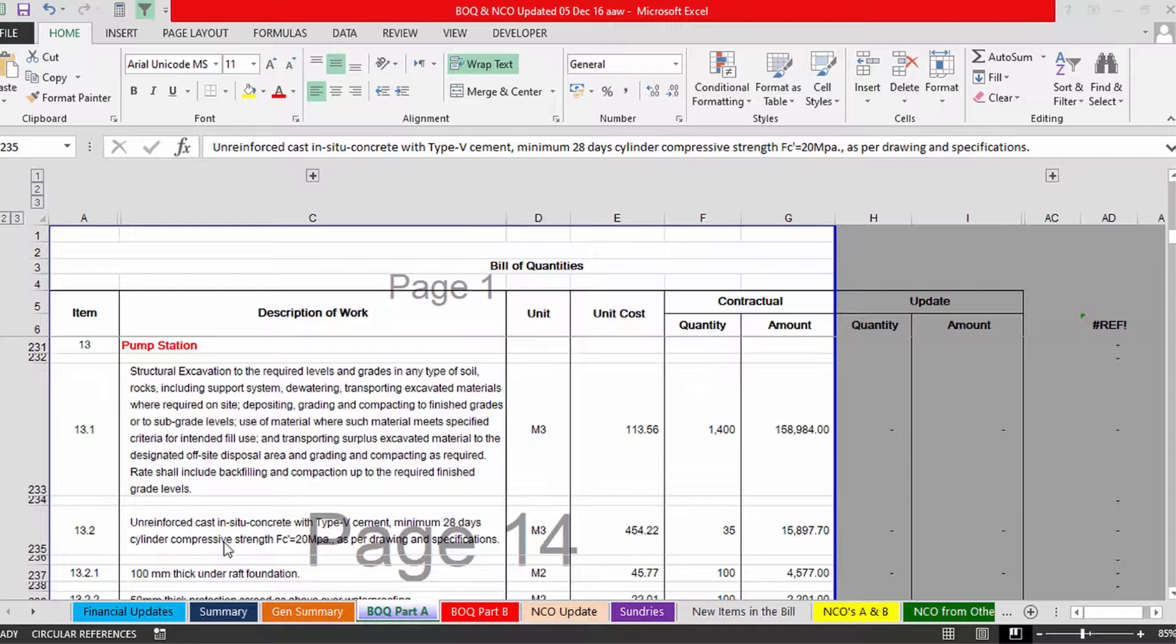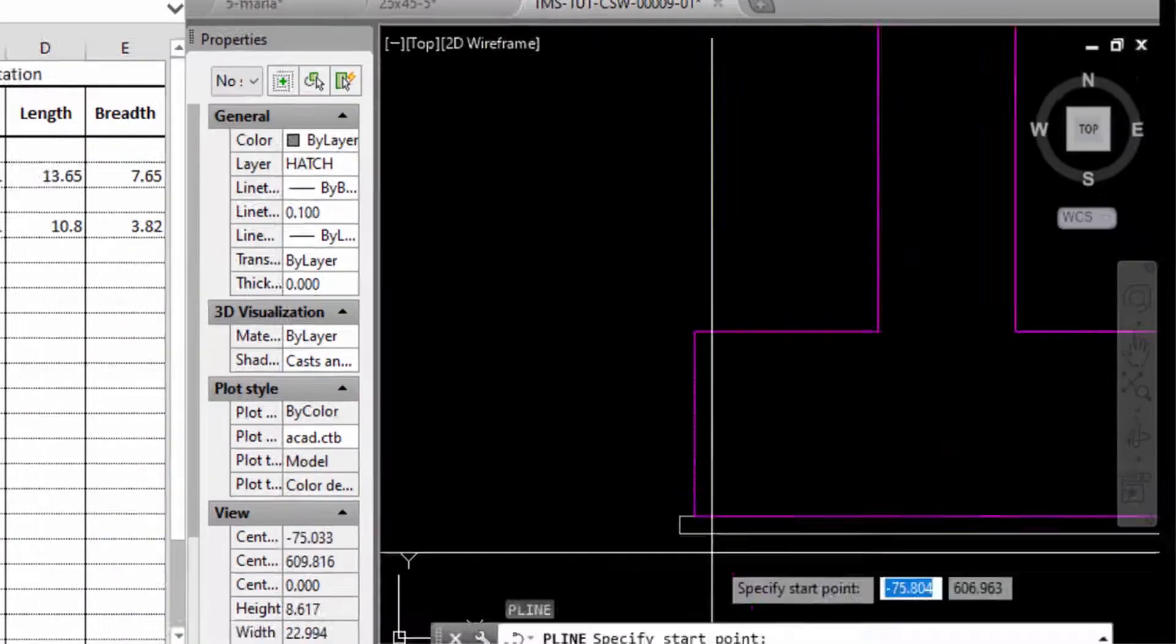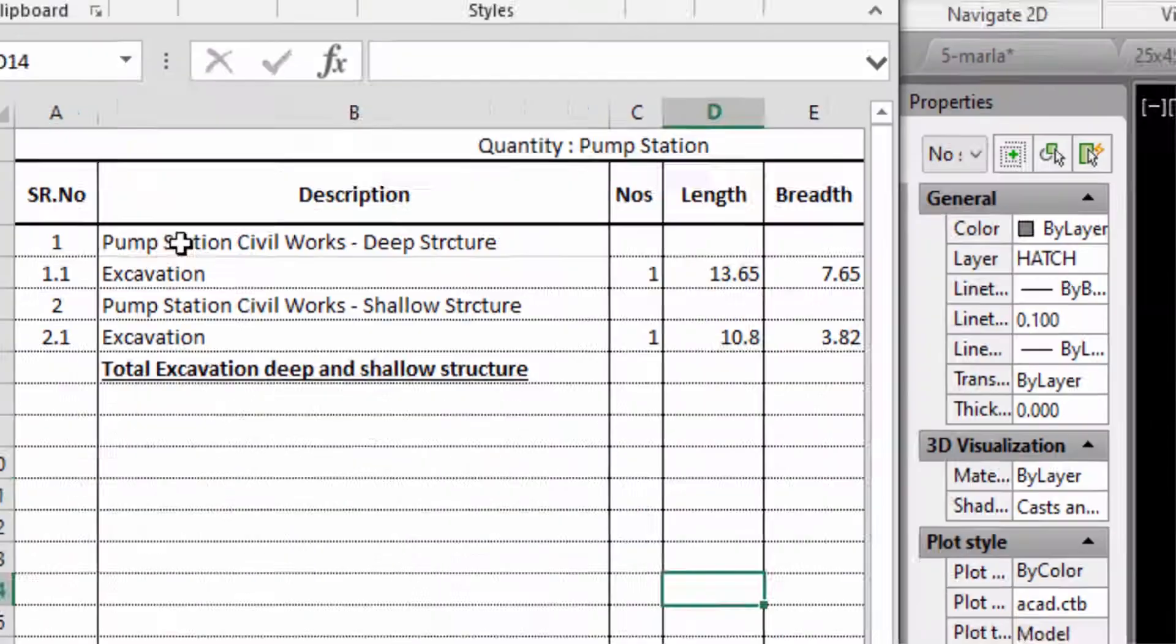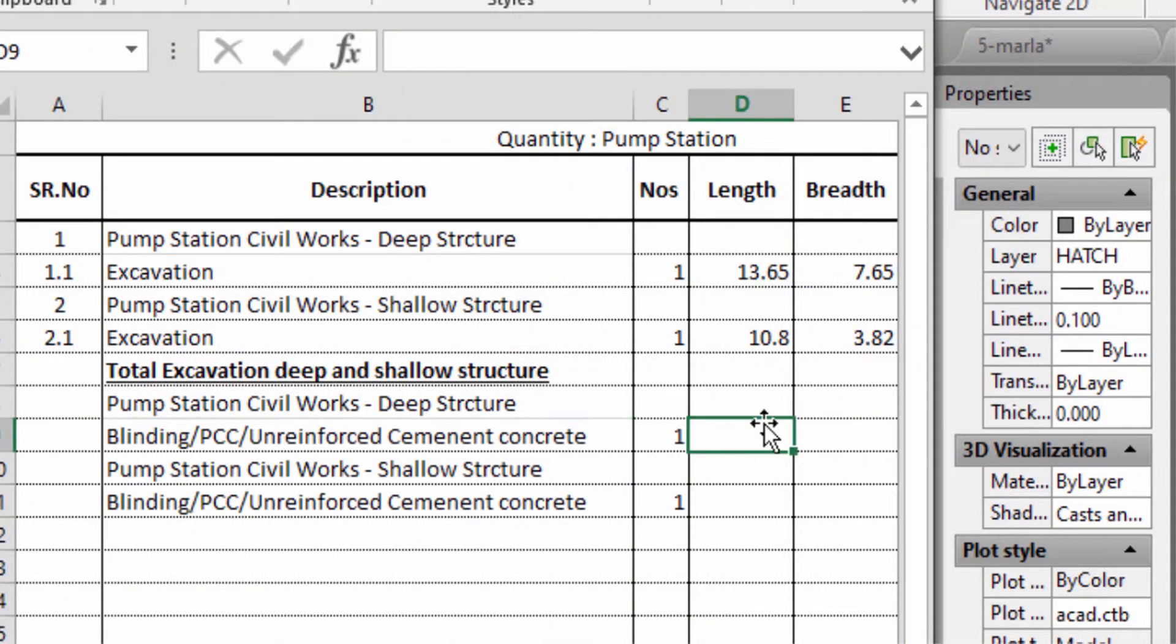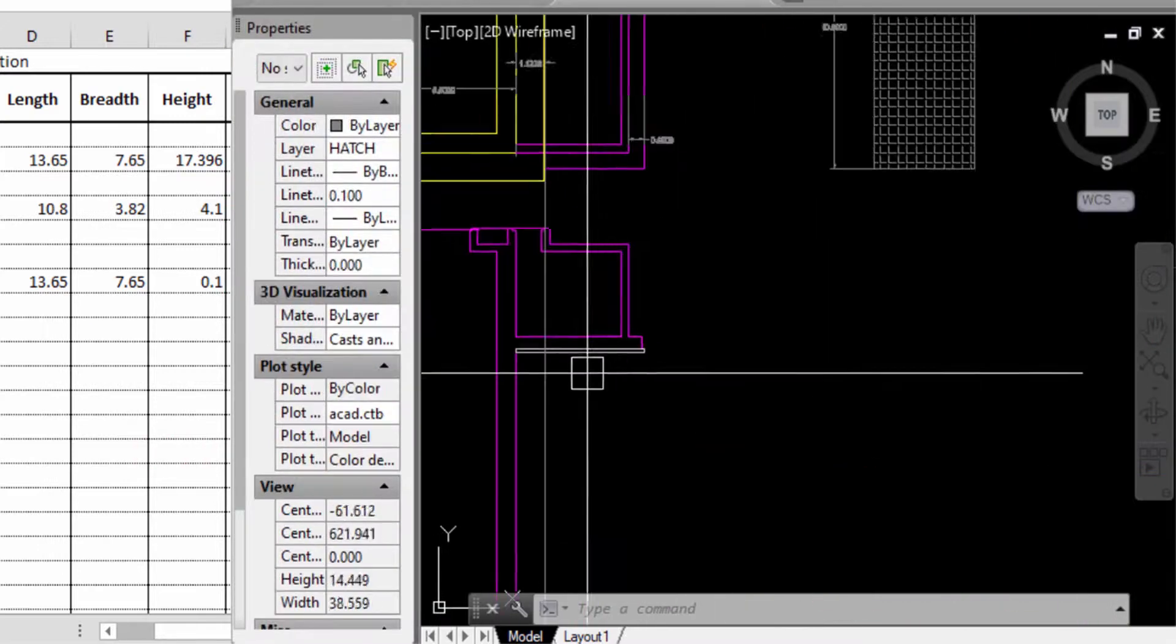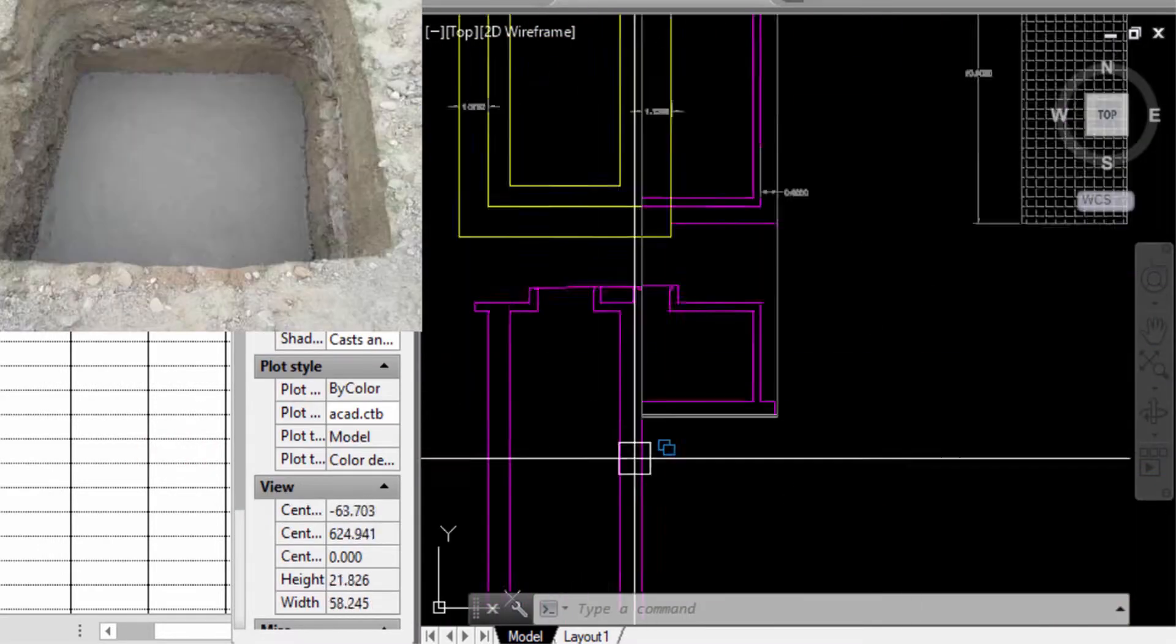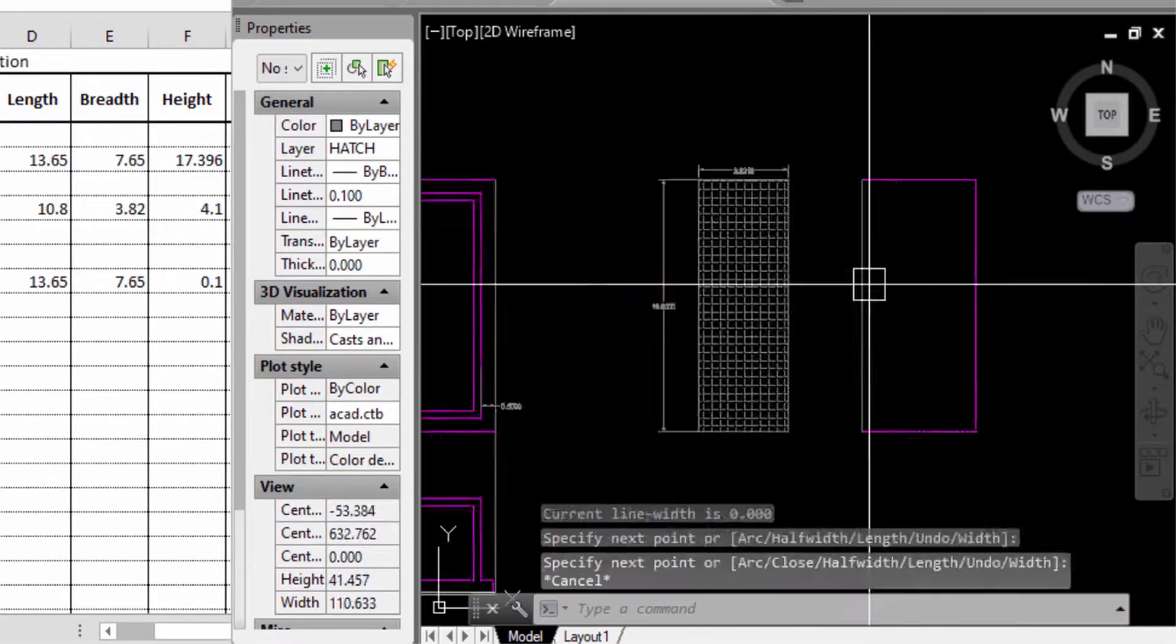Lastly, an Excel template that will help you to quantify, monitor and control the project with one single sheet.